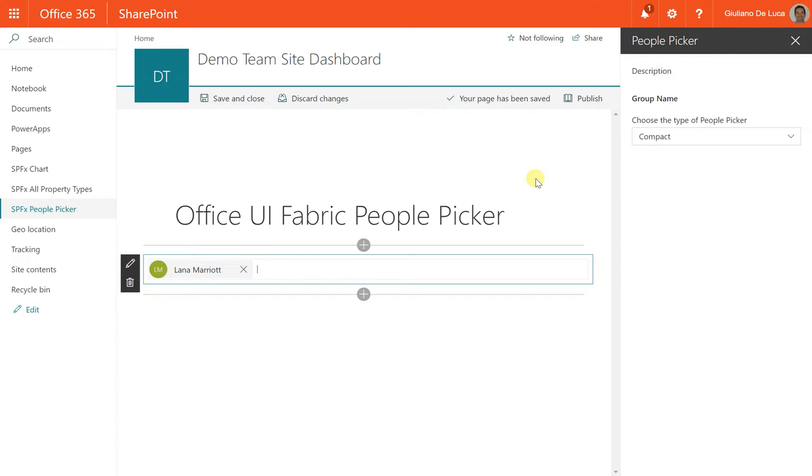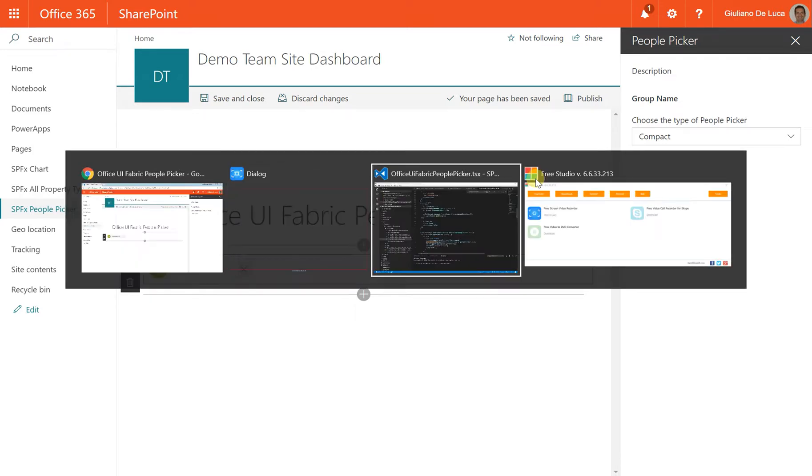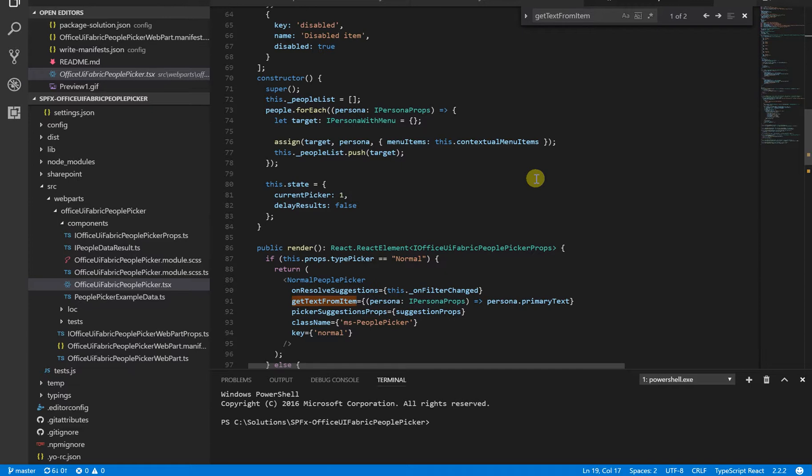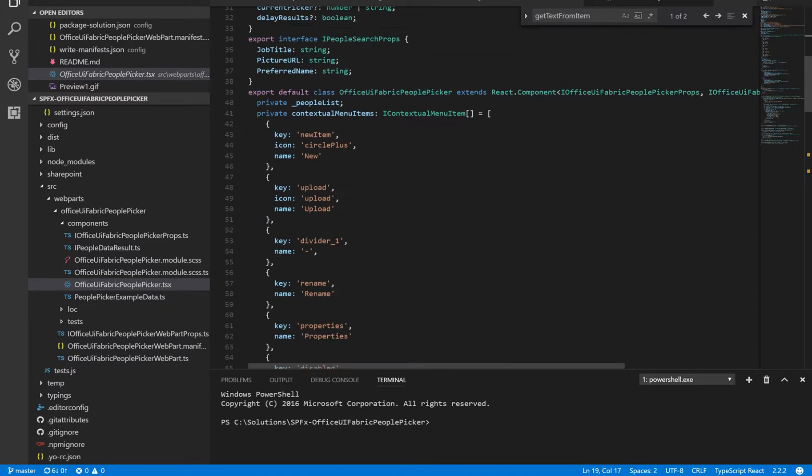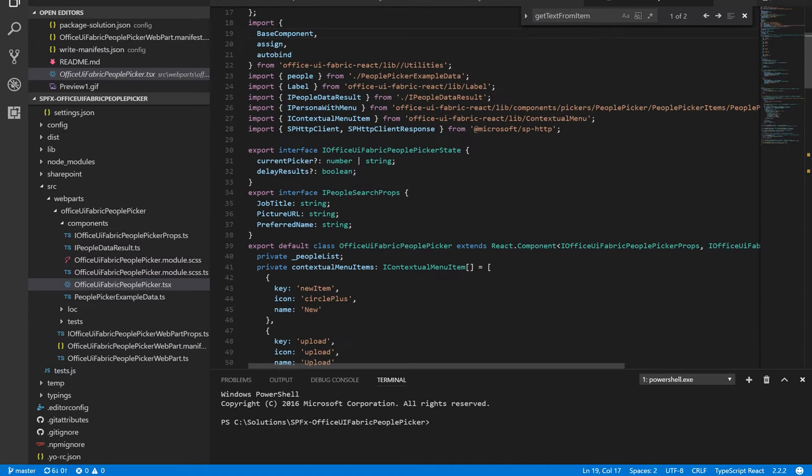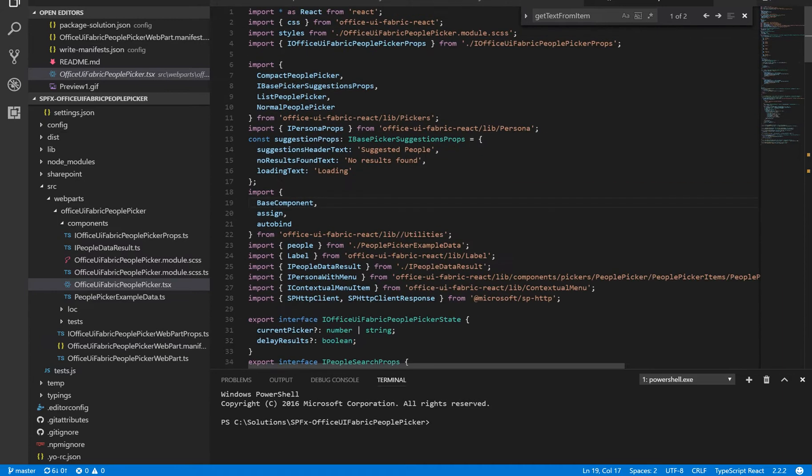And if we look at the code, here I have my SharePoint Framework web part. For this solution, I used React. But obviously, you are free to use what you prefer.